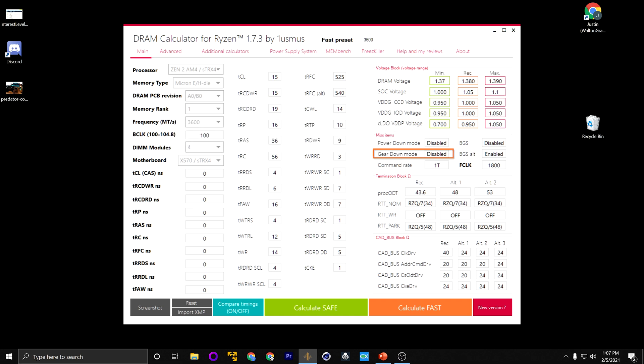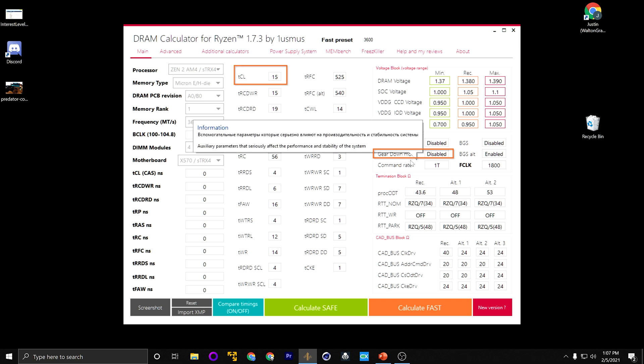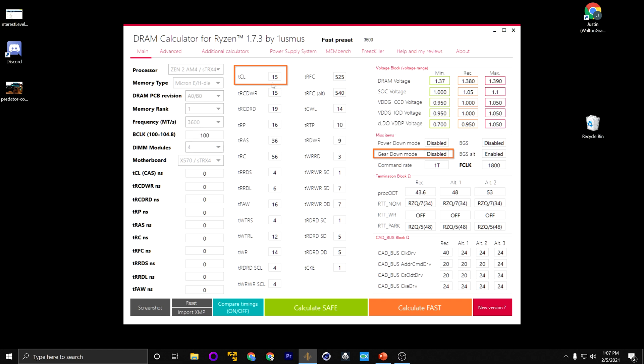Gear Down has to be turned off in order for you to have odd-number CAS latency. For my system, it would not work without Gear Down being enabled, so I was never actually able to enter a CAS latency of 15. Essentially, you're going to take the same numbers and work through the same process as before — incrementally changing, adjusting for errors, things like that.